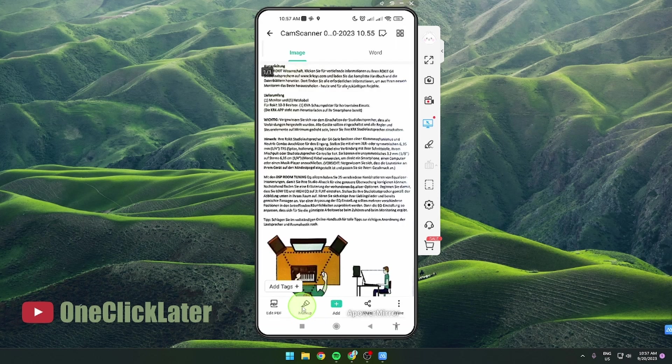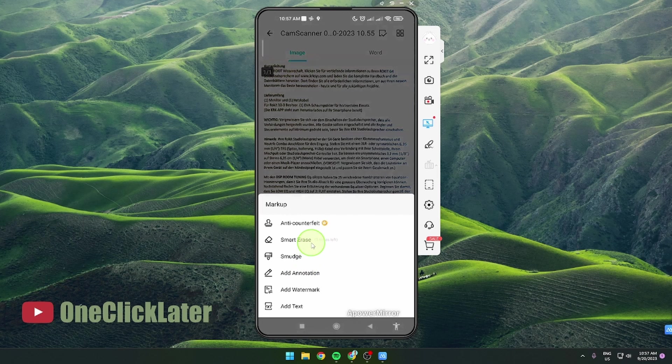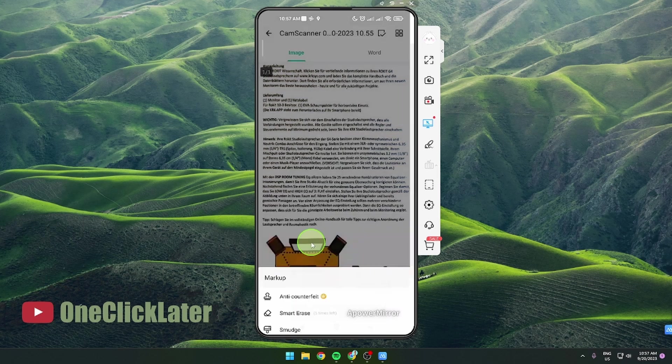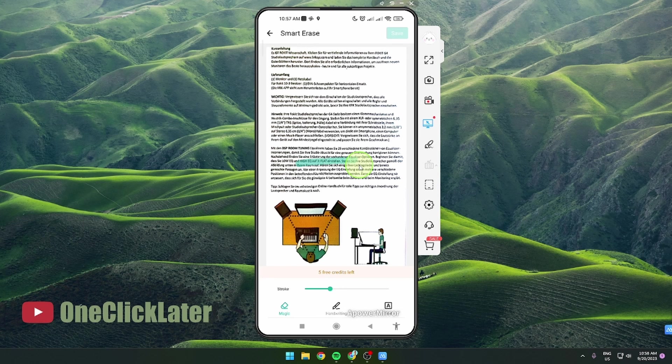You can also markup. I like this markup option because if you use smart erase you can simply just erase some text and it's a pretty good feature I guess.